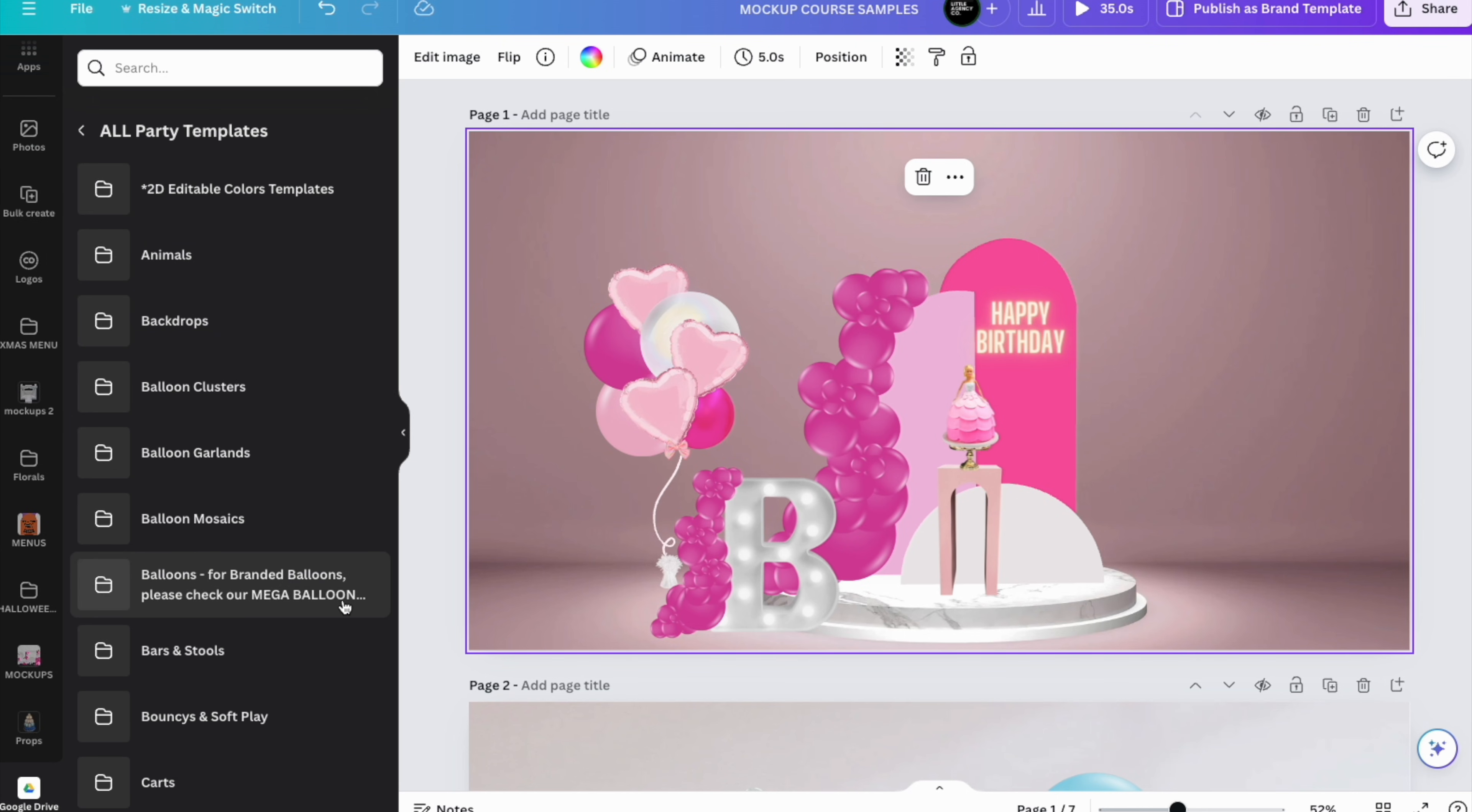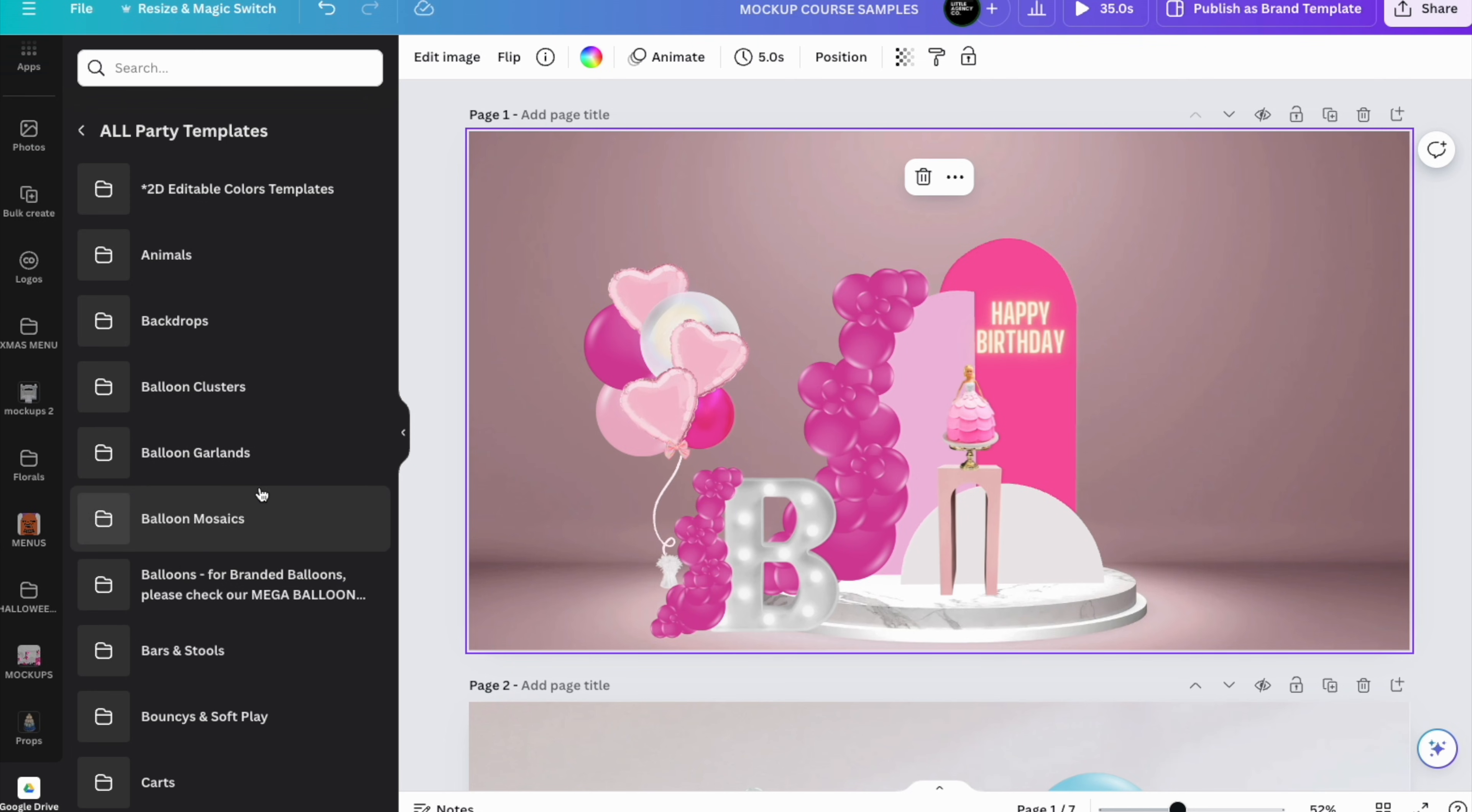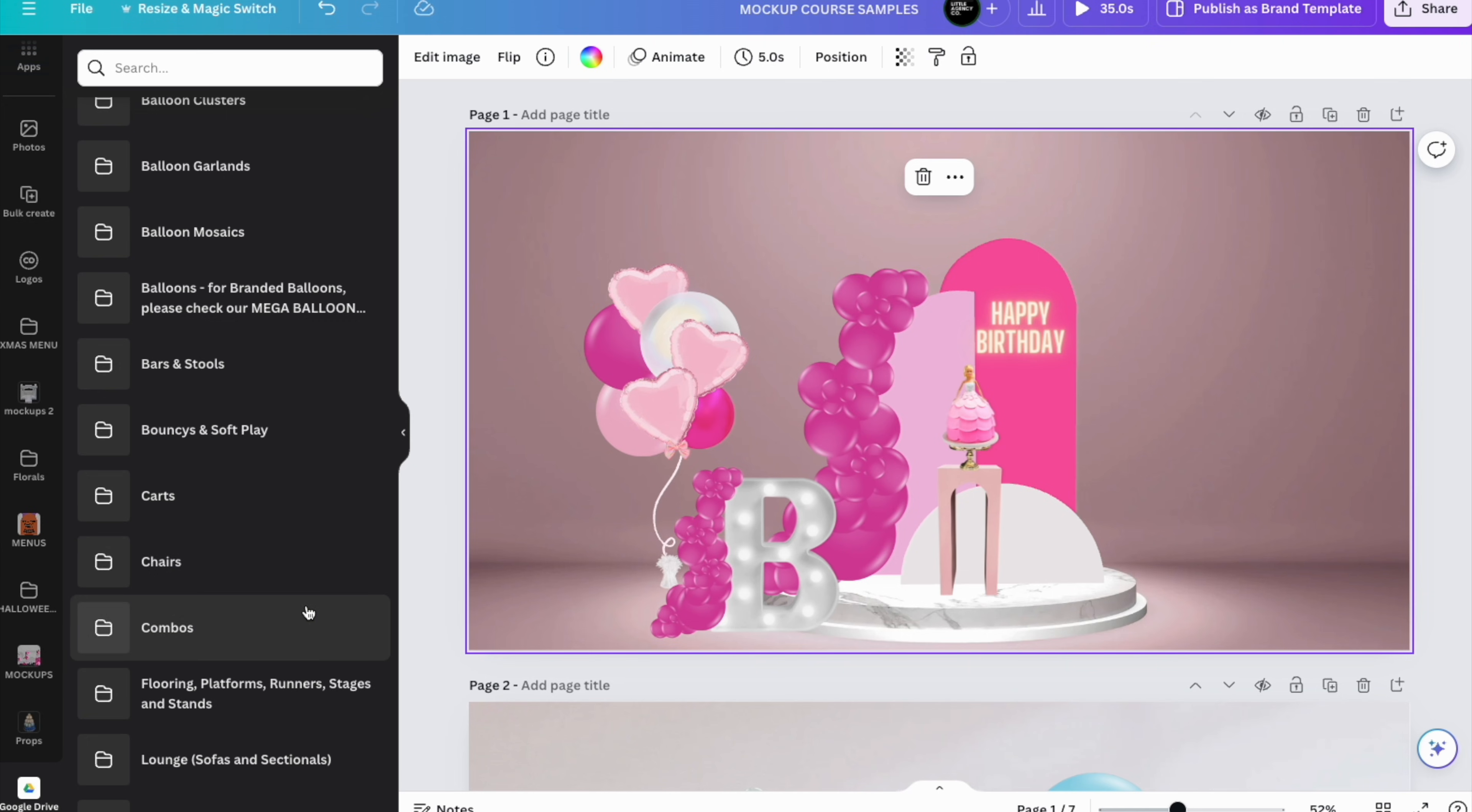We have added folders with all types of props and rentals—animals, backdrops, balloon clusters, balloon garlands that are already ready so you can simply use one garland and maybe add some dimension by juxtaposing them. The choice is endless. With 5,000 images you can create pretty much everything.